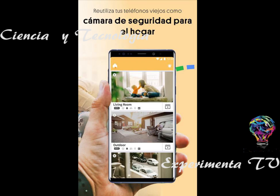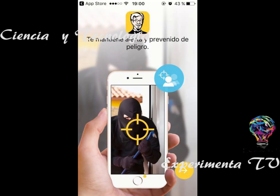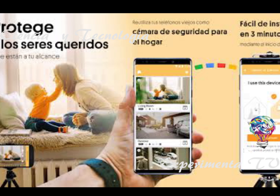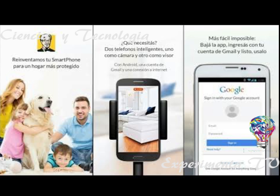Tienes que sincronizarlo a través de Facebook o Google. Obviamente hay versiones para Android y también para iOS. En el dispositivo en el cual colocas ya sea el monitor o la cámara, tienes que sincronizarlos con el mismo correo o con el mismo Facebook para que funcione.